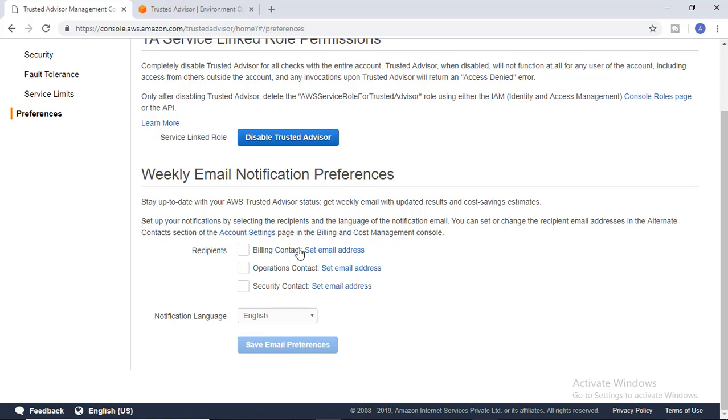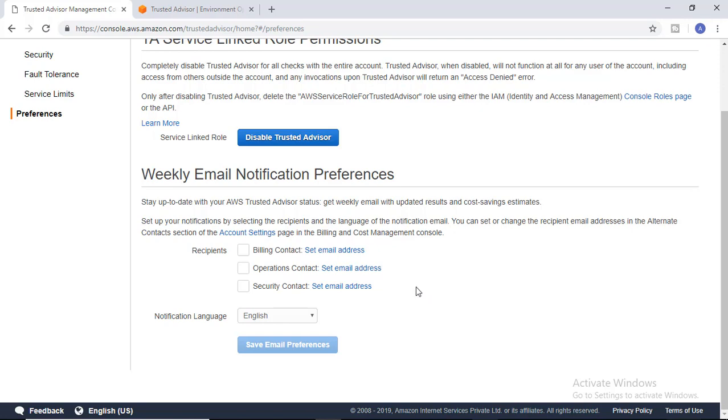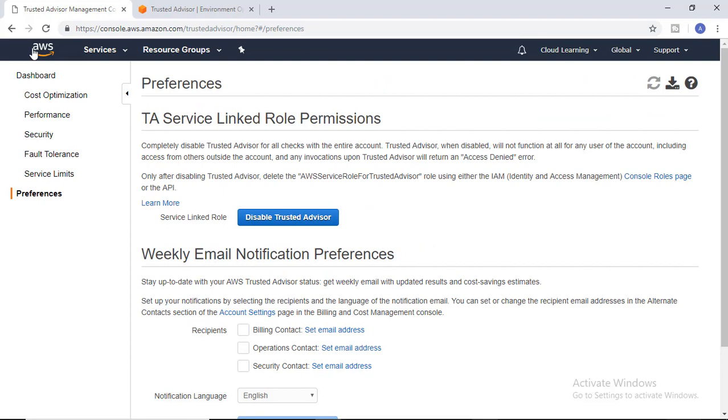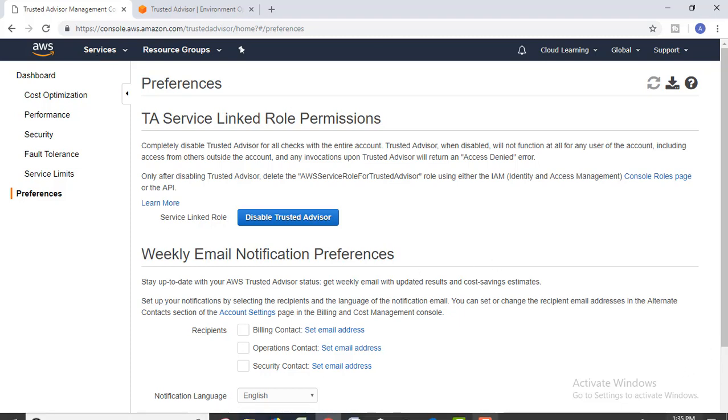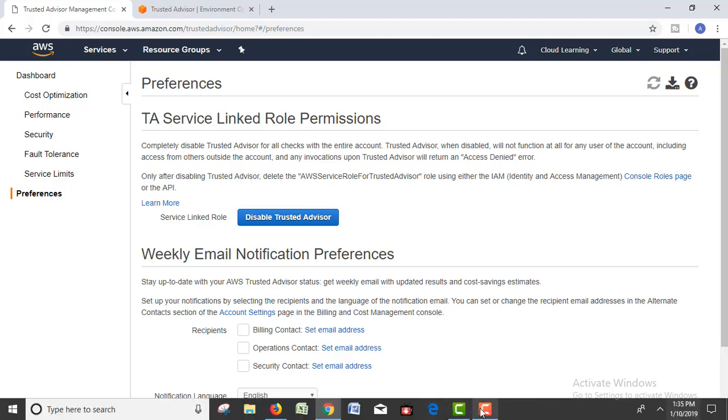You can set up their email addresses so that all the billing details will be provided there, operational details to the operations team, and security contacts can also get the mails with appropriate suggestions. I hope you found this video useful. If you like this video, please hit the like button and share this video with your friends. Thank you.